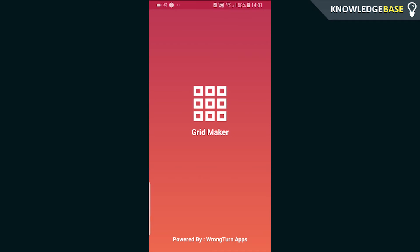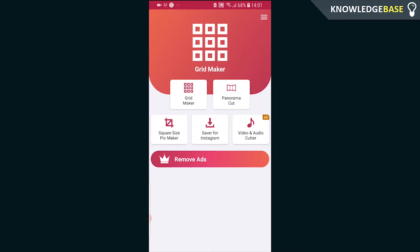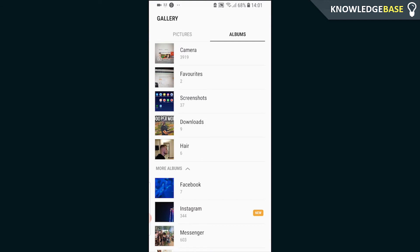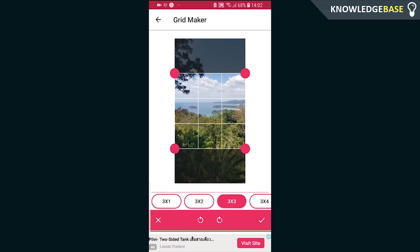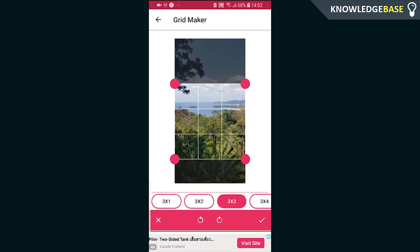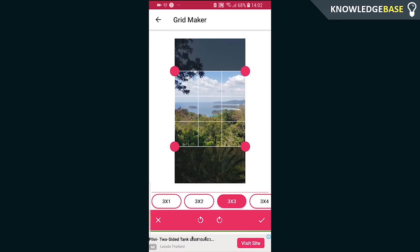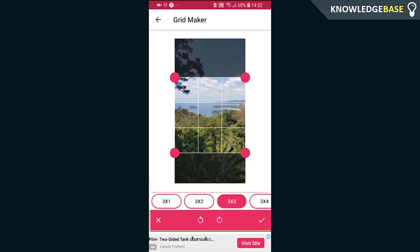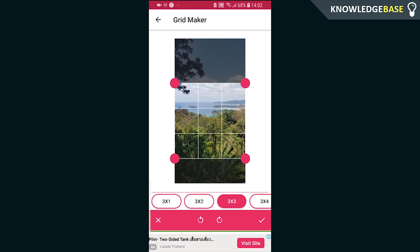Once you've opened it, it's a fairly simple interface. Click on Grid Maker and here you can choose a photo from your gallery that you want to upload. I'm going to choose this viewpoint I took in Thailand, then select where I want the grid to be and what part of the image we want to see on Instagram.